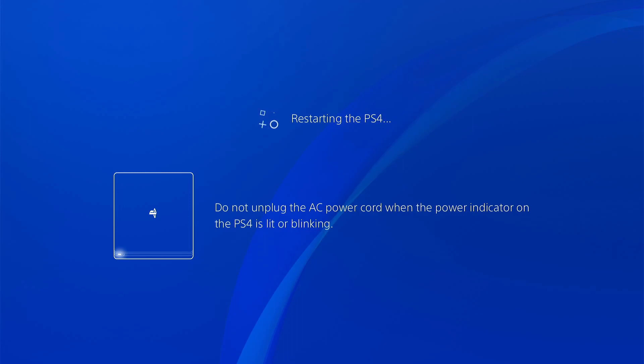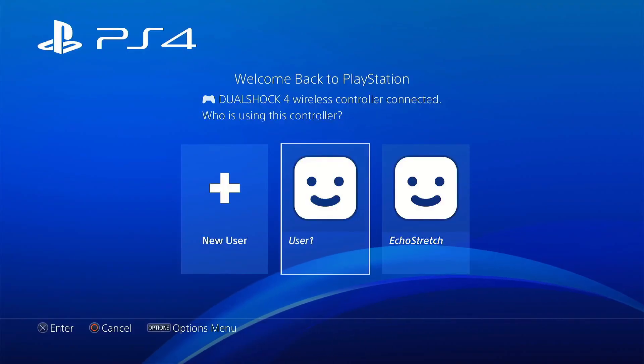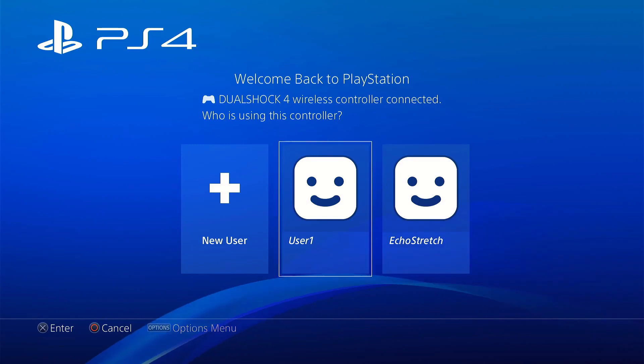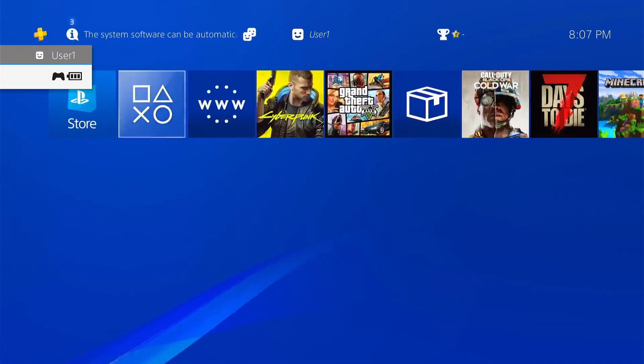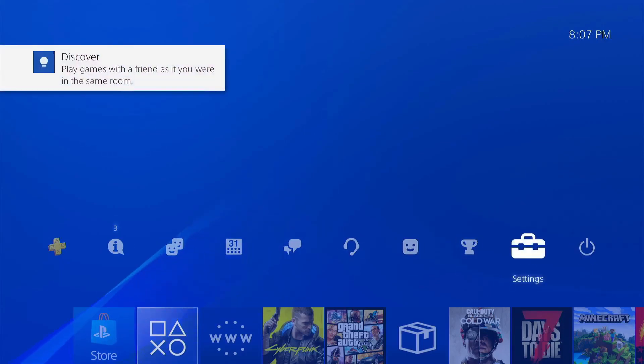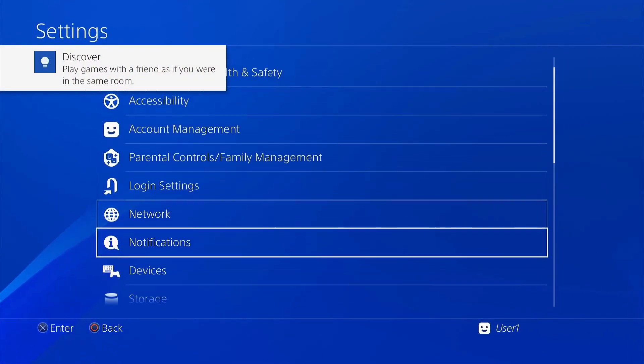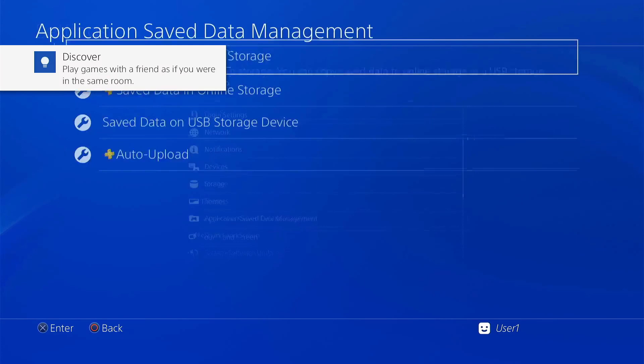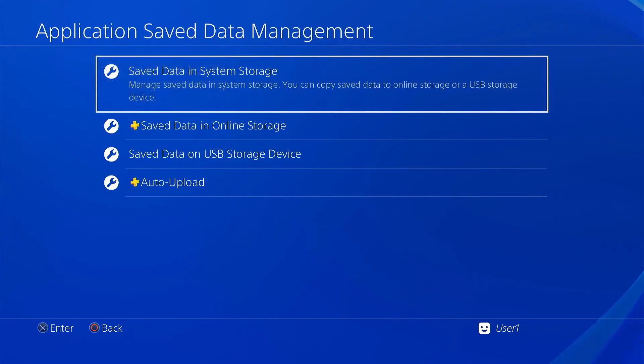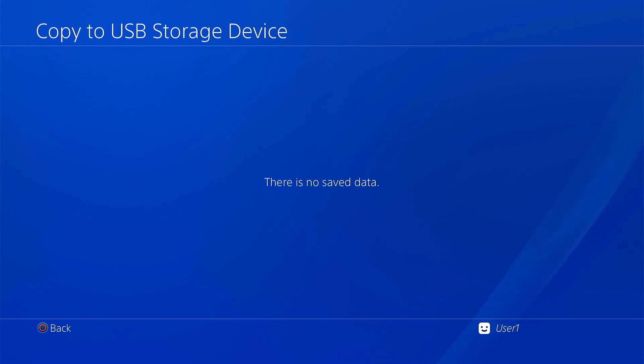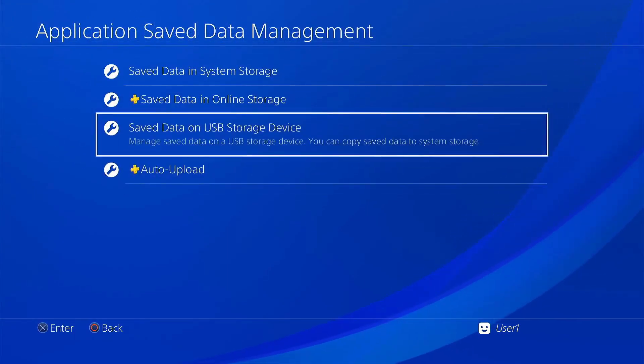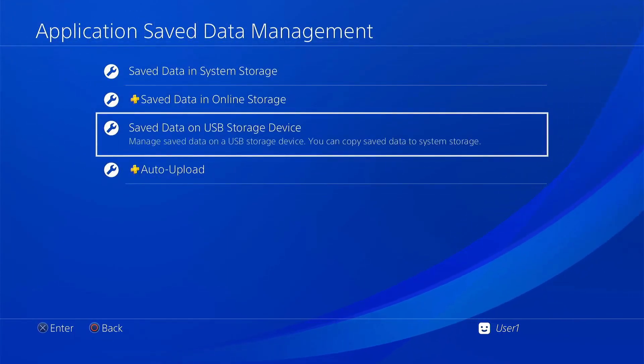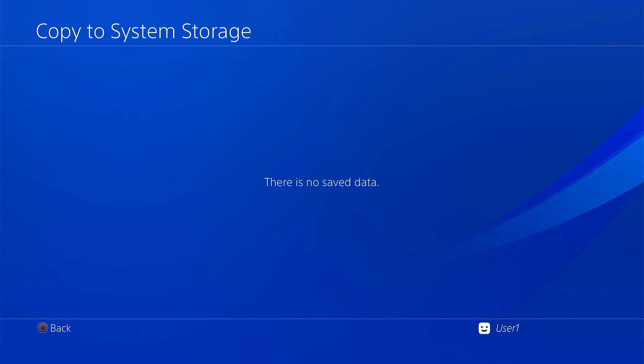And we'll let that just restart. Okay, so once it does restart, we can go into user 1. We can go over to our settings, go down to our application save data management, save data on system storage, copy to USB. Now we don't have any data because this is a new account that we created. But you can see that we do have the options to do that now. We can back out of there and try it with save data on USB storage and copy to system storage. And the same, there is no save data.